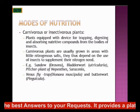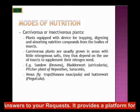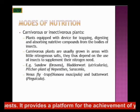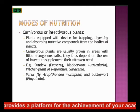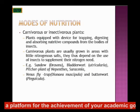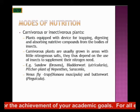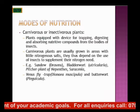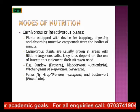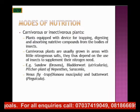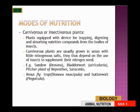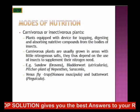Carnivores are flesh eaters. Some plants are equipped with a device for trapping, digesting, and absorbing nutritive compounds from the bodies of insects. Some plants feed on insects — they trap, digest, and absorb food material from insect bodies. These carnivorous plants grow in areas with little nitrogenous salts.